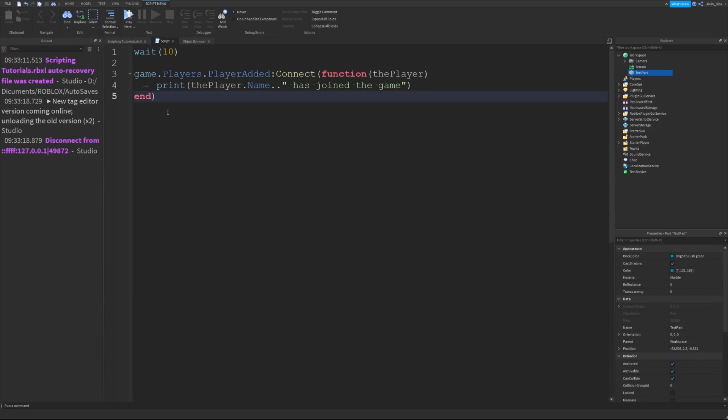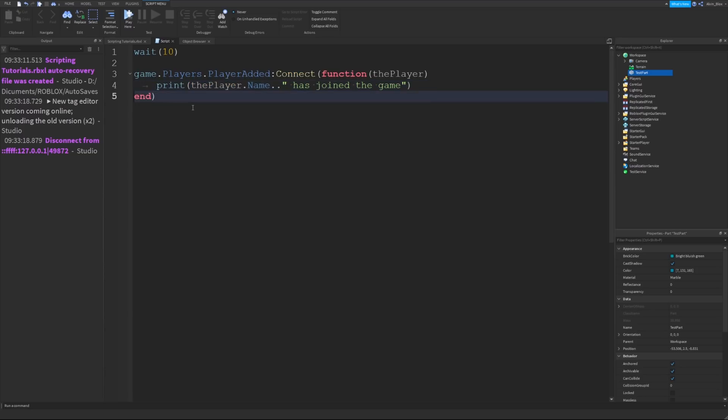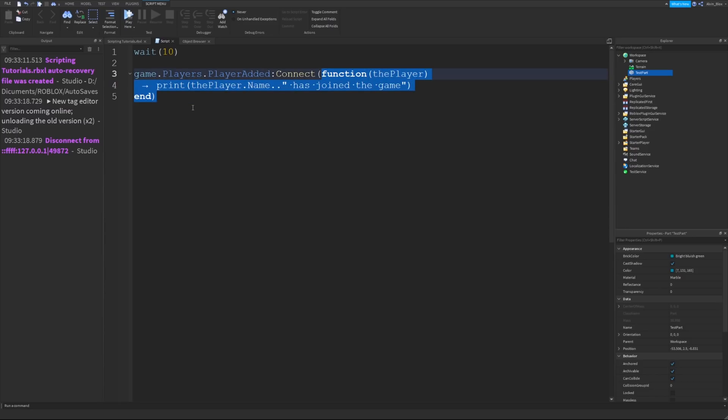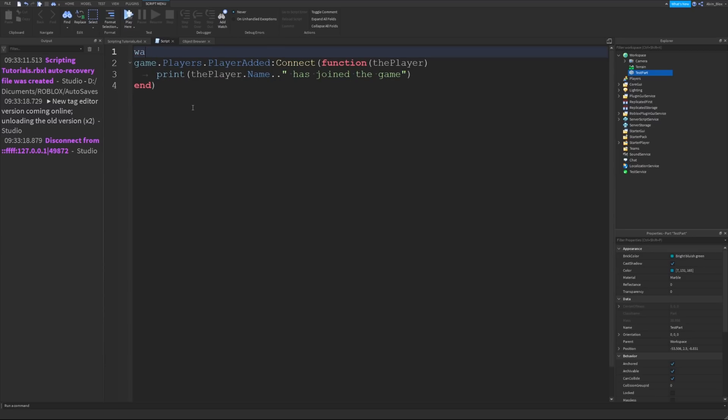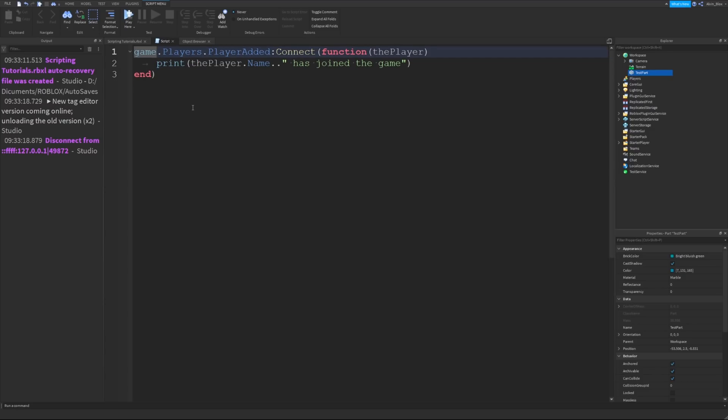It will only start listening for new players joining the game or whatever the event is once it's been set up. And we set it up after 10 seconds so it's missed me joining the game. That is why when you have a player added event, you want to have it at the top of your script because you want it to start listening when the script starts running.